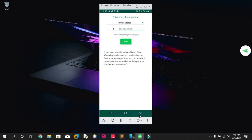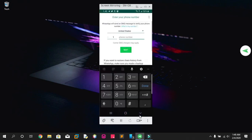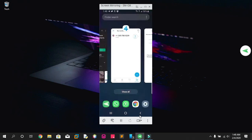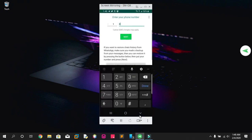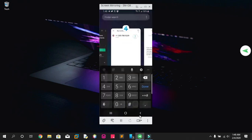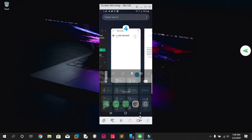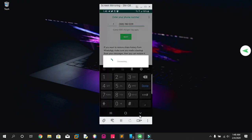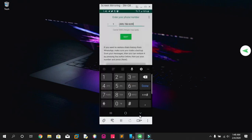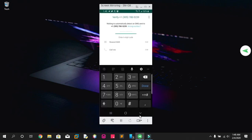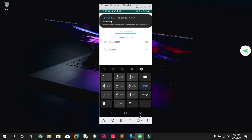After installing GB WhatsApp, you have to go to the app and enter the phone number you get from Ring. Here I have the number: 3057805239. You're gonna click on Next, then Continue, and Allow. Now you have to wait for the verification message.